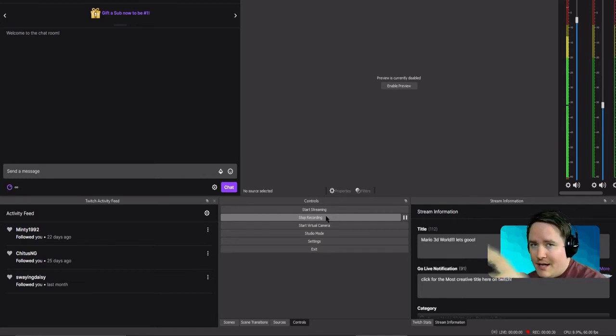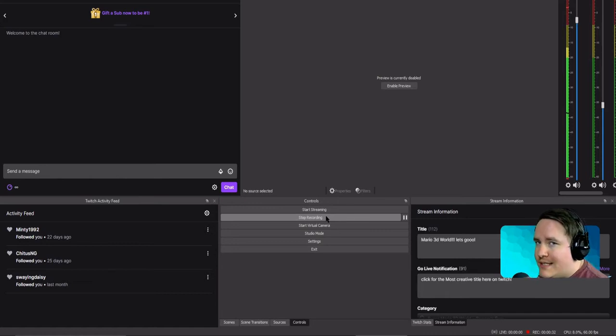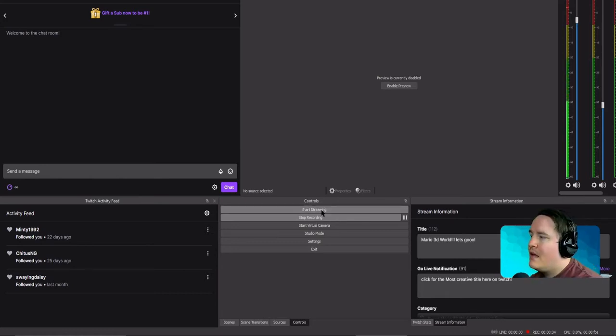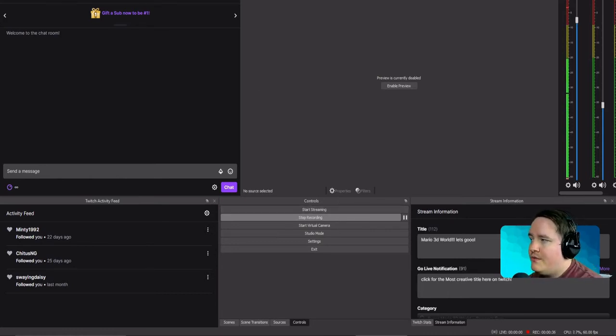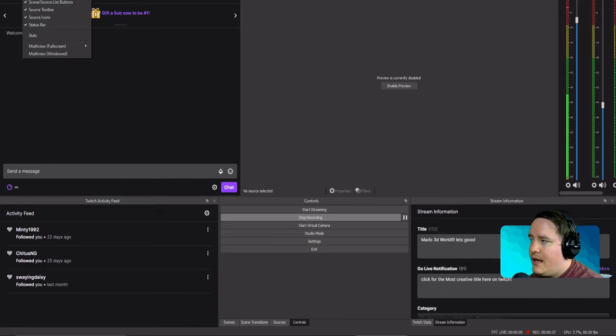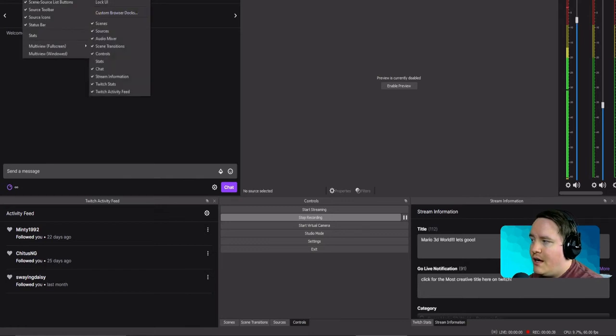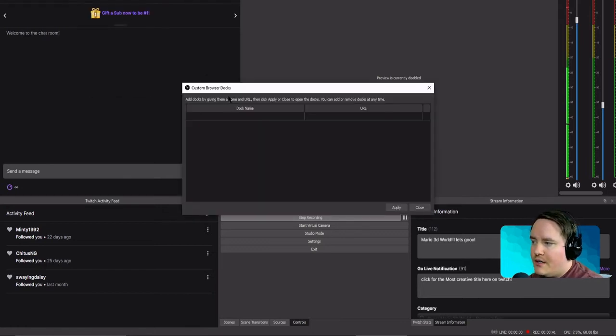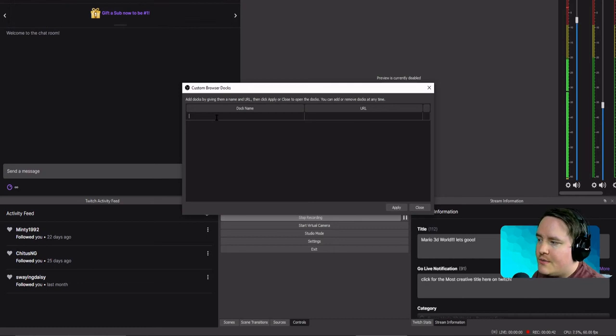So let's get into this. First things first, we want to go to View, and we want to go to Docks, and we want to go to Custom Browser Dock. What we're going to do is we're going to name this one Twitch Quick.